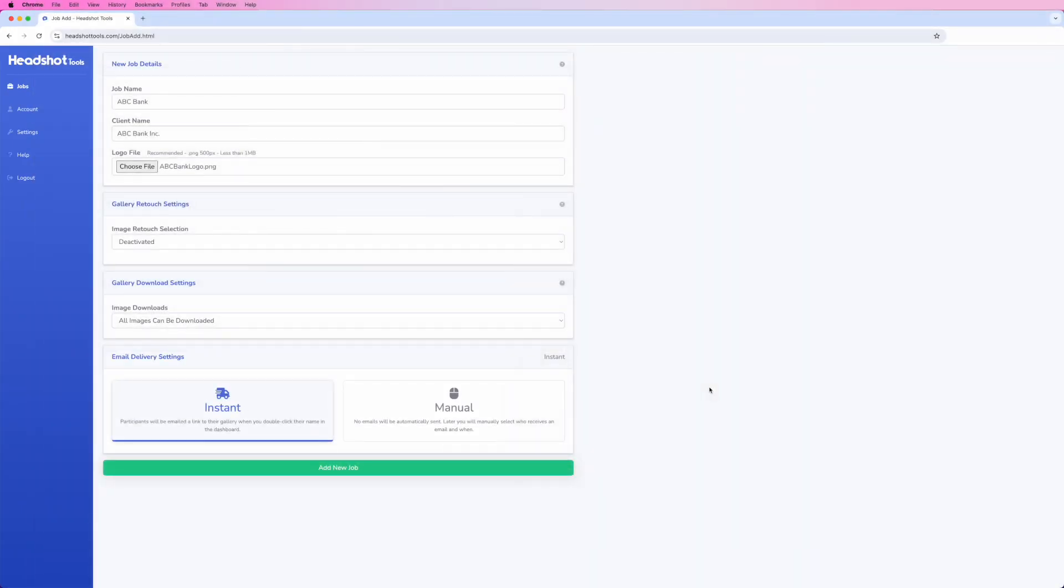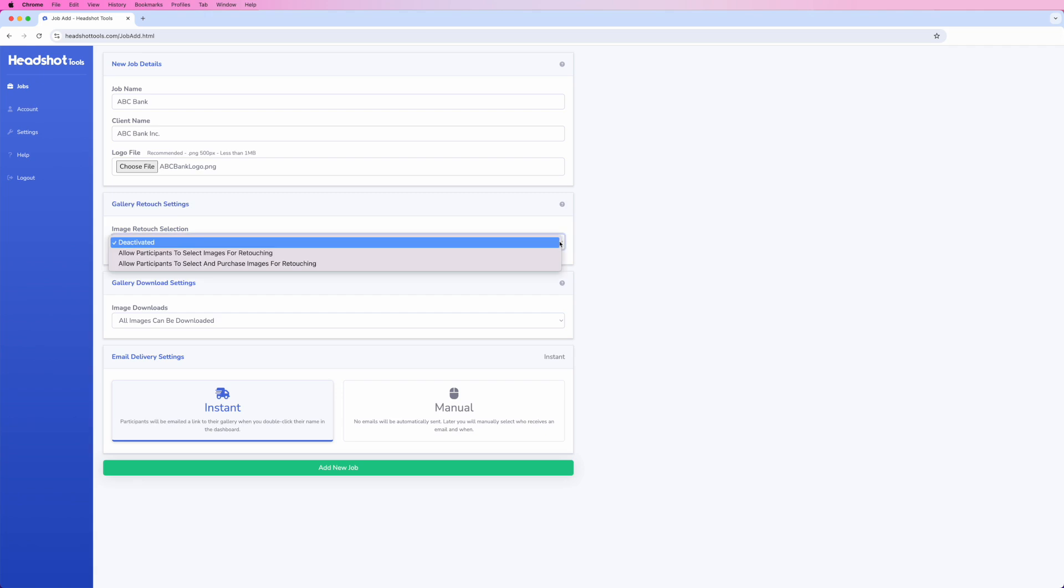Under the gallery settings, the Image Retouch Selection option controls if you want to allow participants to select and/or purchase images for retouching. There are three options.